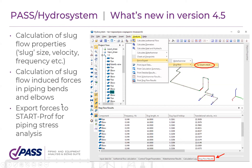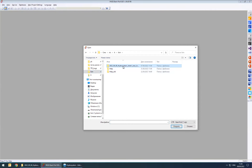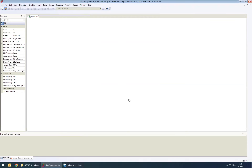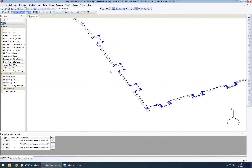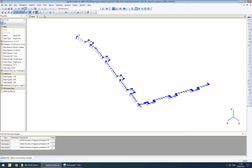Using both HydroSystem and StartPro combined, you can understand whether you have a problem or not. Allow me to show the full workflow of interaction between these two programs. The process always starts with StartPro. Let me open a piping model — a simple pipeline with a mixture of water and air inside. First, let's perform a simple stress analysis in PASS StartPro.